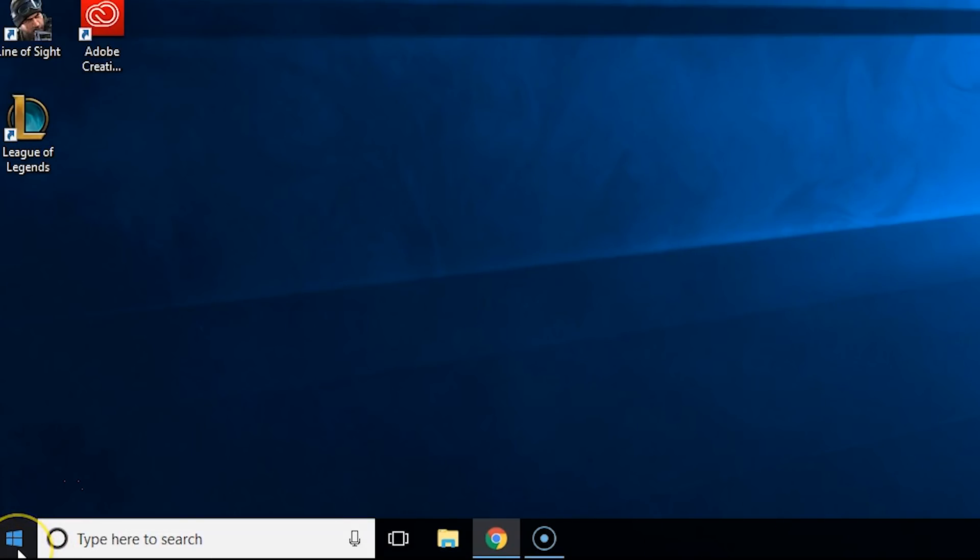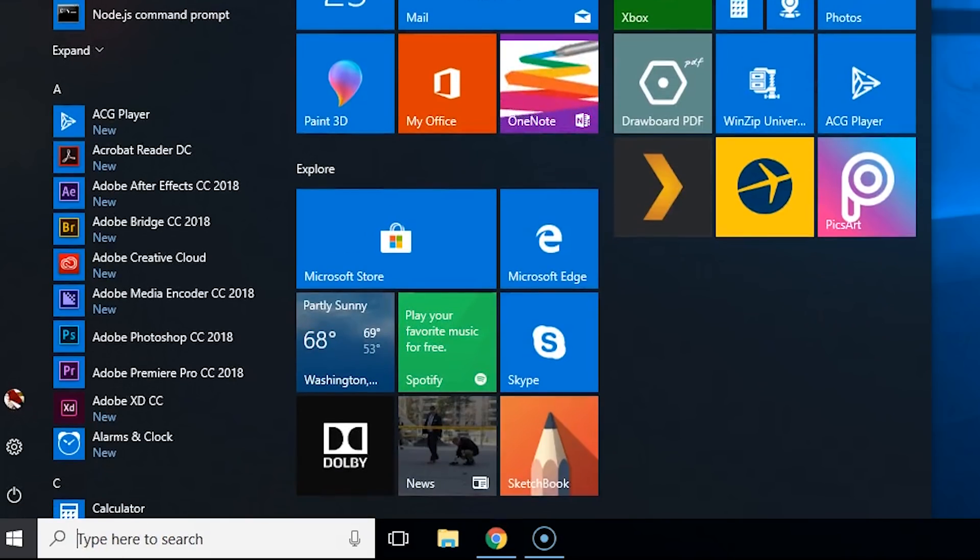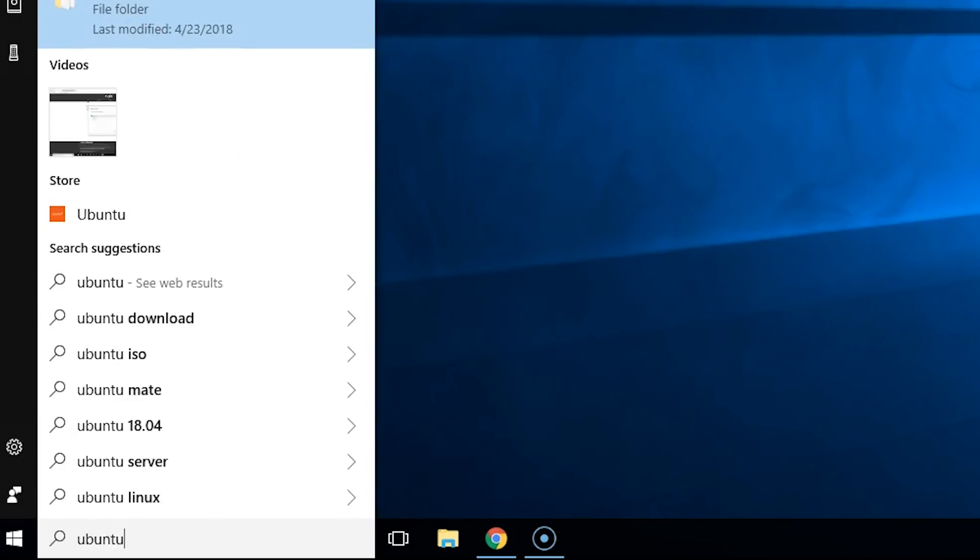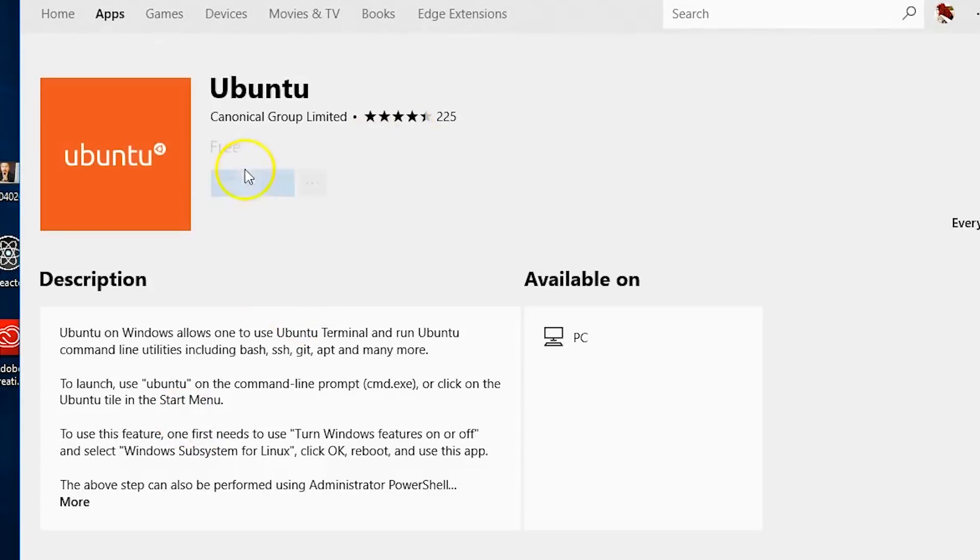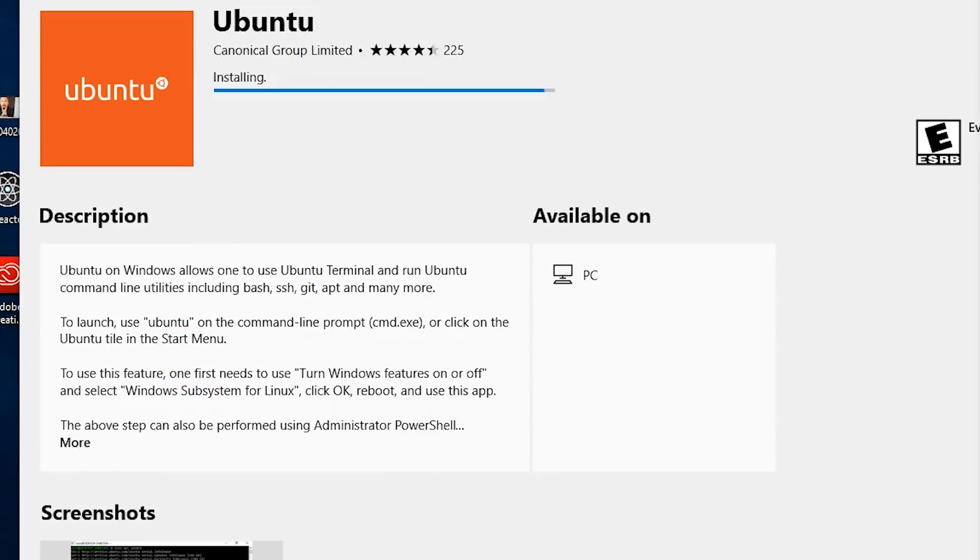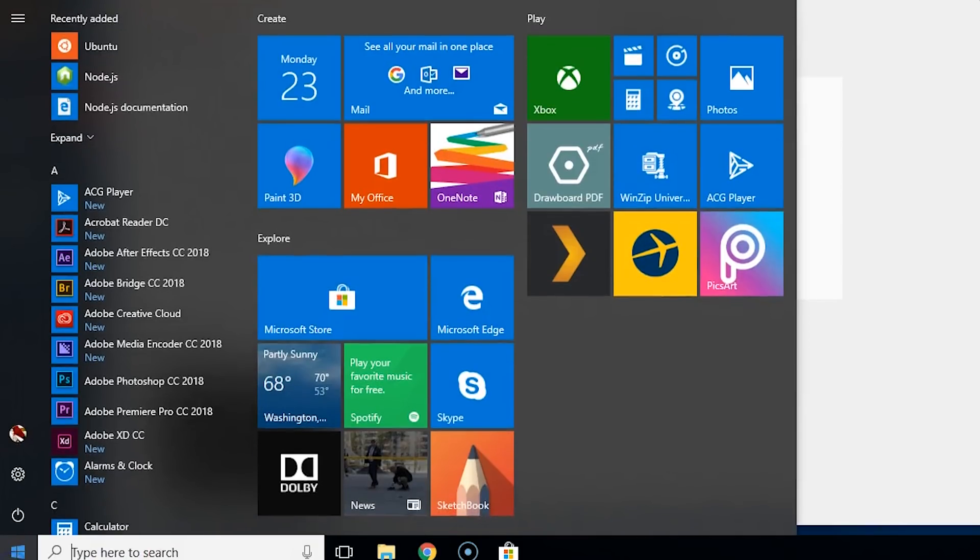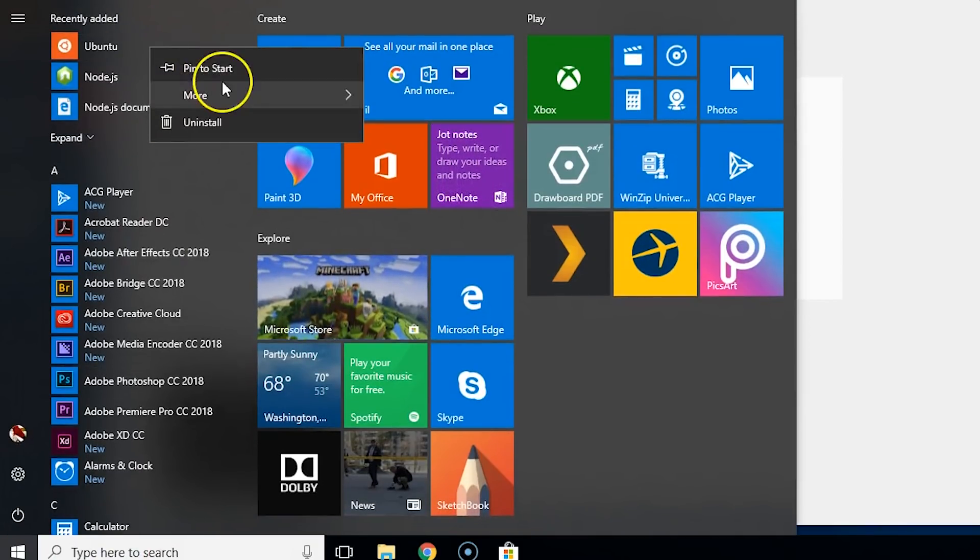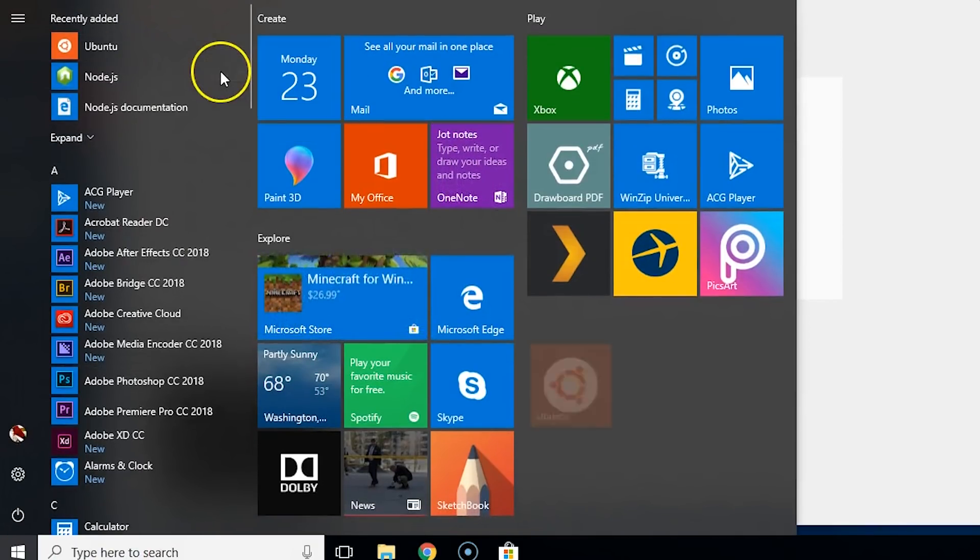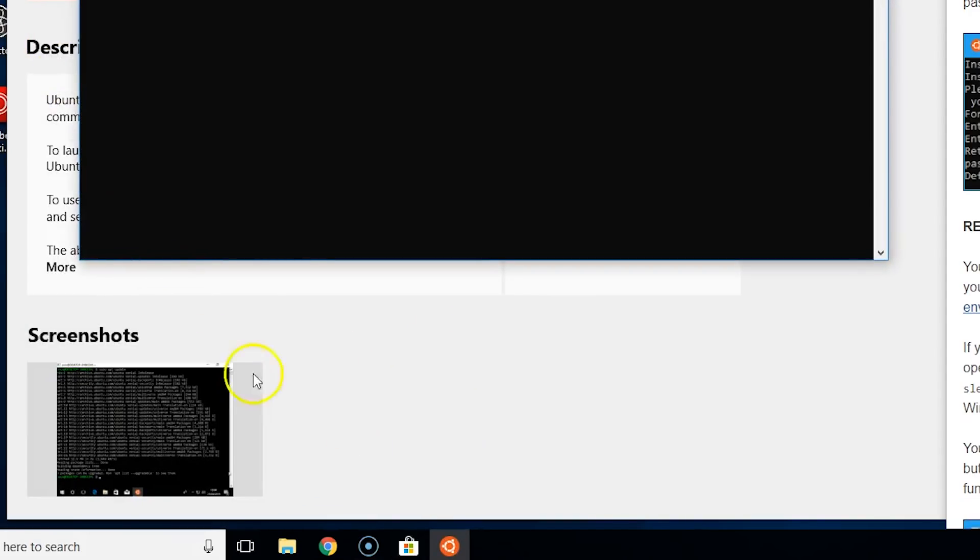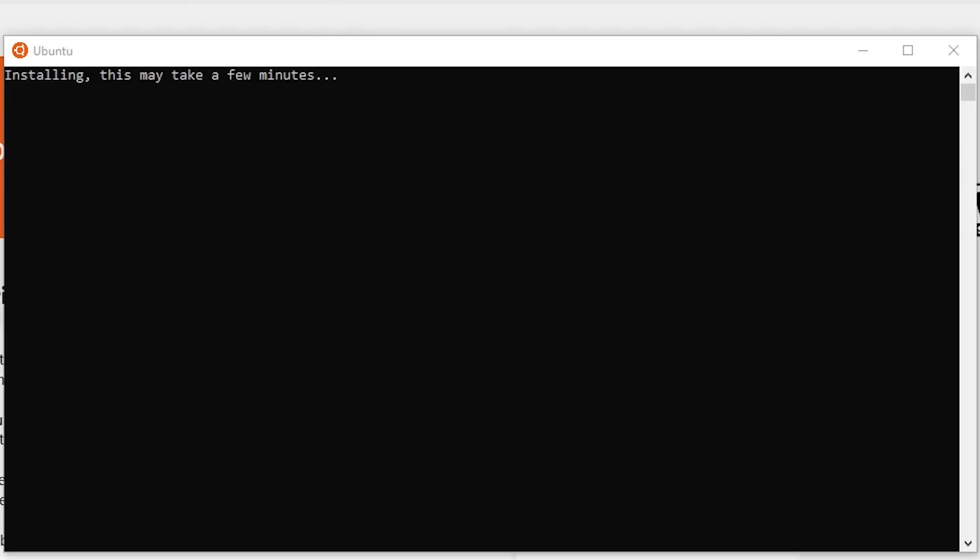Now we're going to search Ubuntu. This is going to take us to the Windows Store and we're going to click Get. Next, we're going to open this up and pin this to the Start, pin to taskbar. It's saying installing this may take a few minutes.